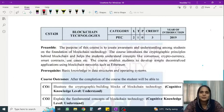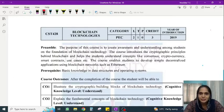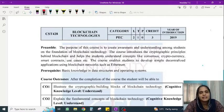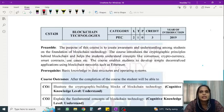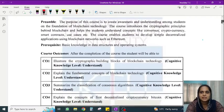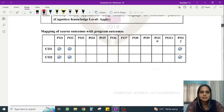Hi all, welcome. We are going to start the new subject, Blockchain Technologies. Blockchain technology is not another scheme — finally, our students in the last semester have an elective subject on blockchain technologies, and the course code is CST428. We will now analyze the syllabus.